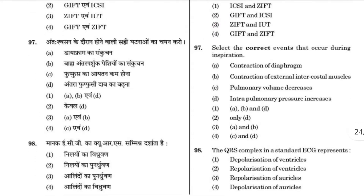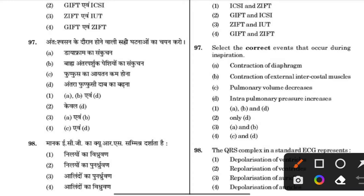Select the correct event that occurred during inspiration. The answer is A and B: contraction of the diaphragm and contraction of external intercostal muscles.